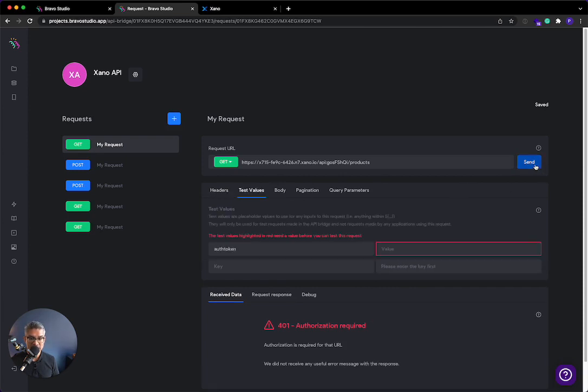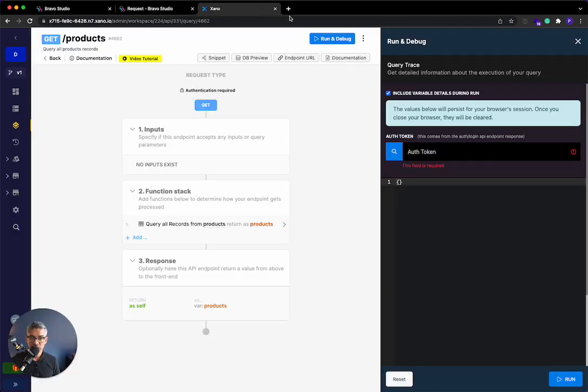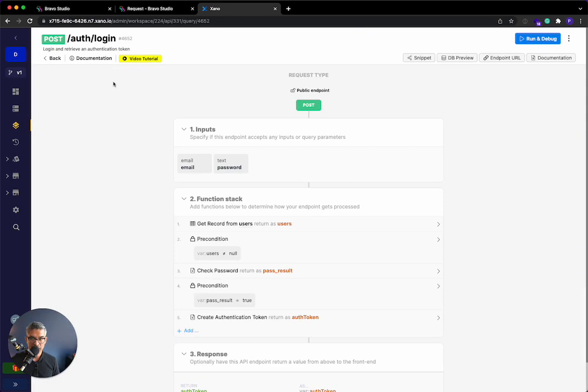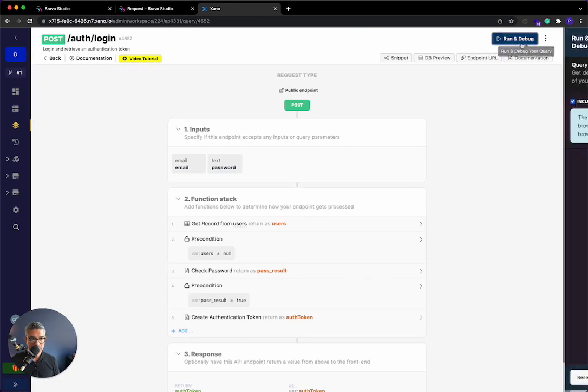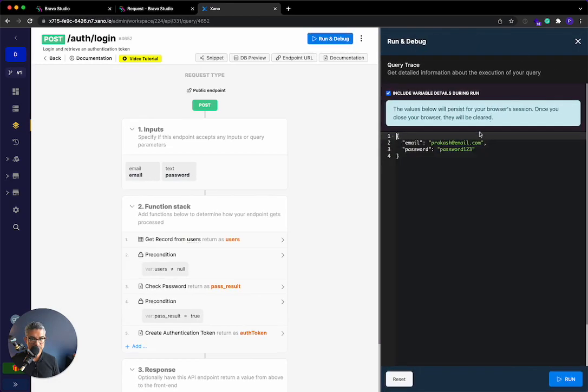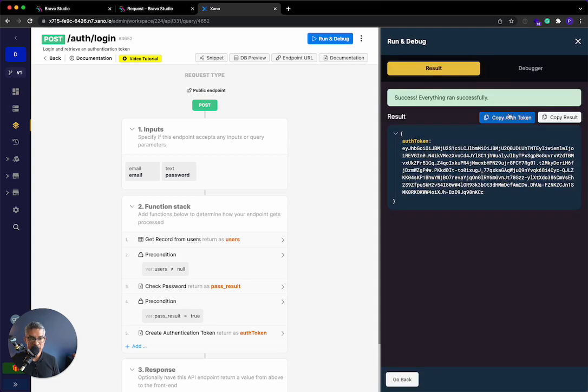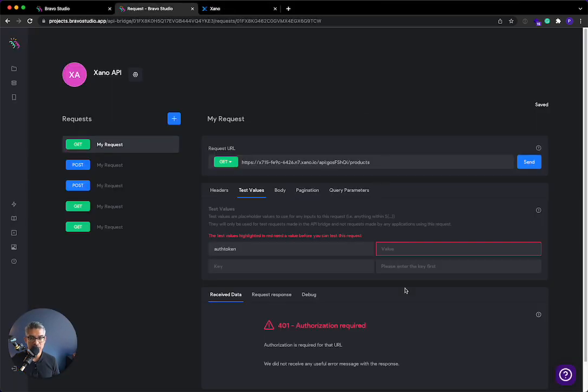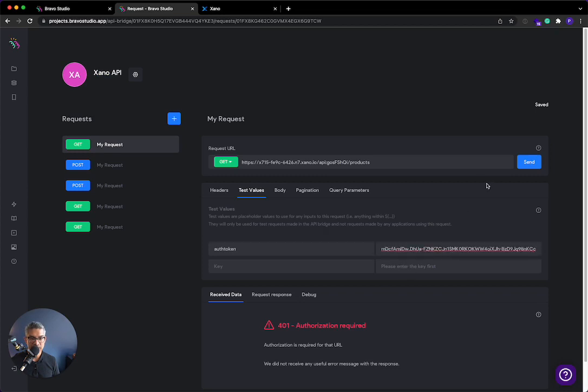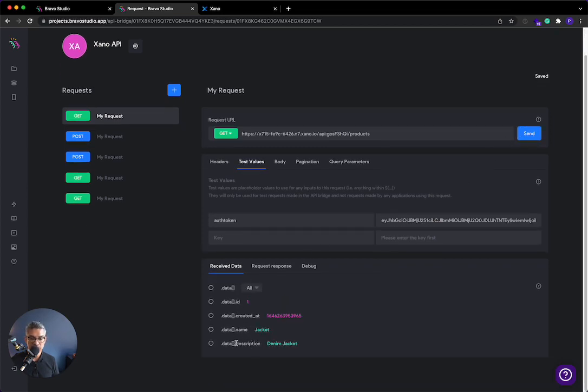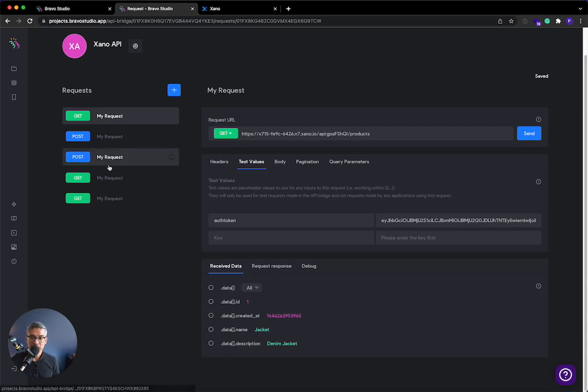So now what's going to happen is when I run or when I go to test value, you'll see I'll hit send. It's going to ask for an authorization token. I'll just go back to Xano and I'll generate one. So if I go here, I'll log in. I'll hit run. Yep. Email password 123. Now it's going to pass me that auth token back. I can copy that auth token, go back to Bravo Studio, paste in the test value, and then it should show me the list of the products because I have that authorization token.